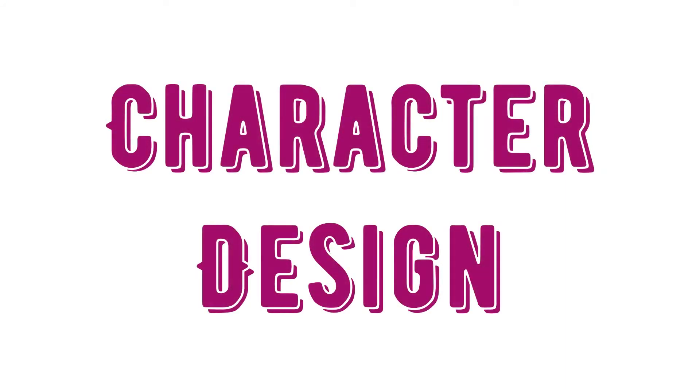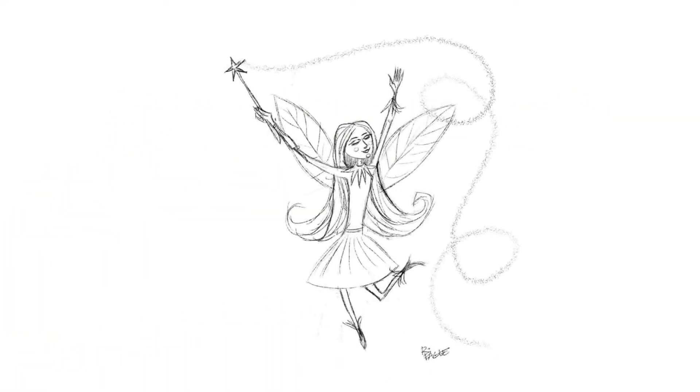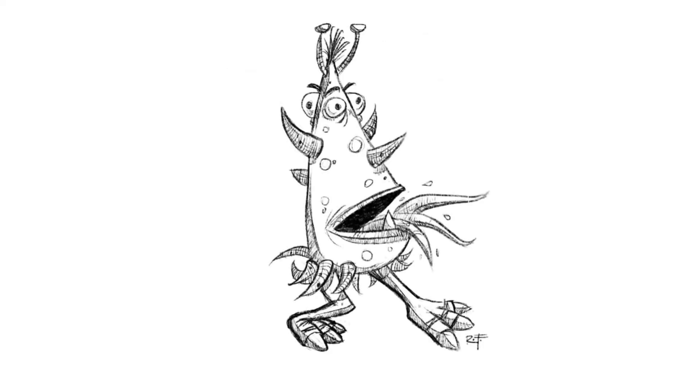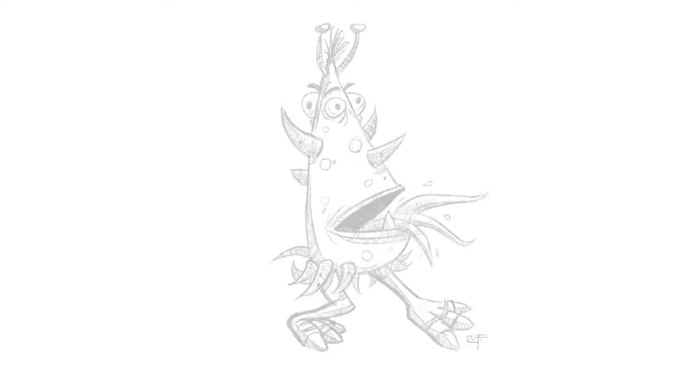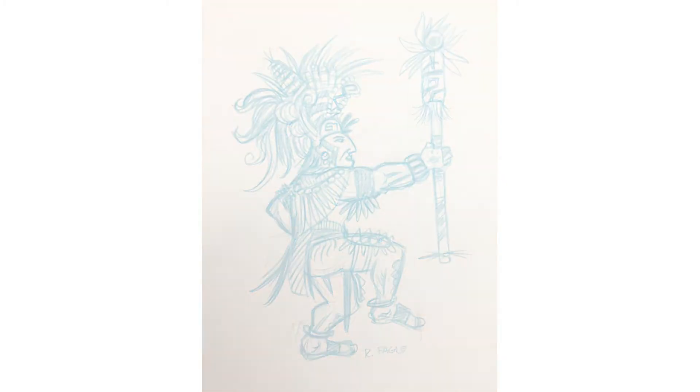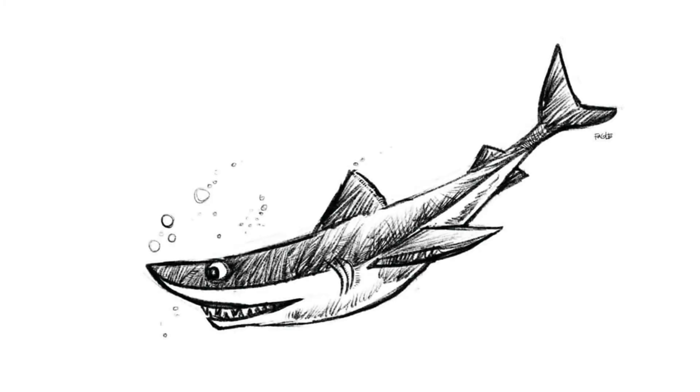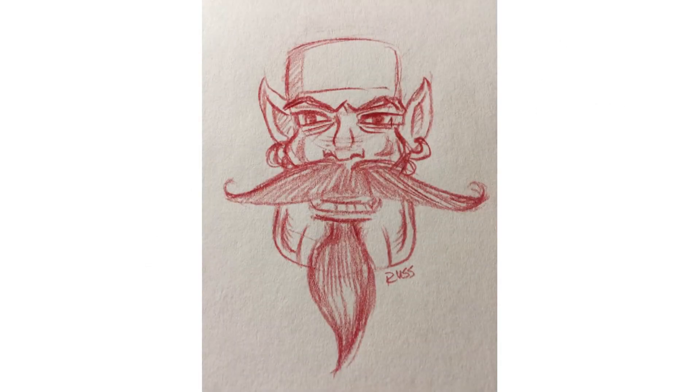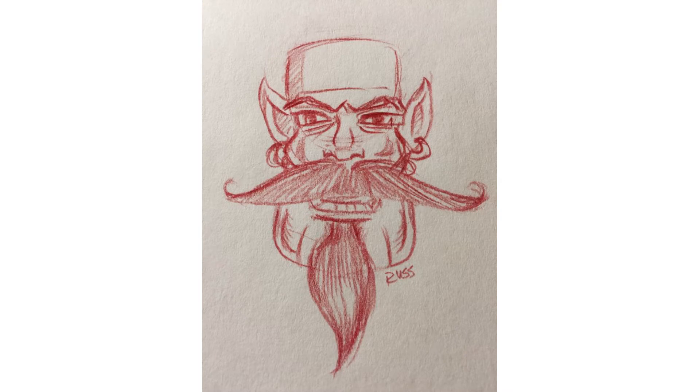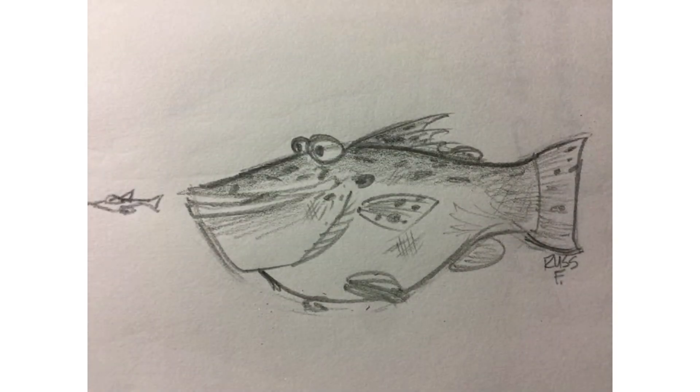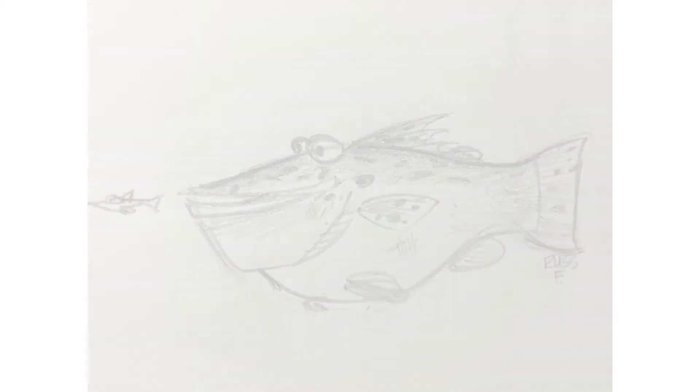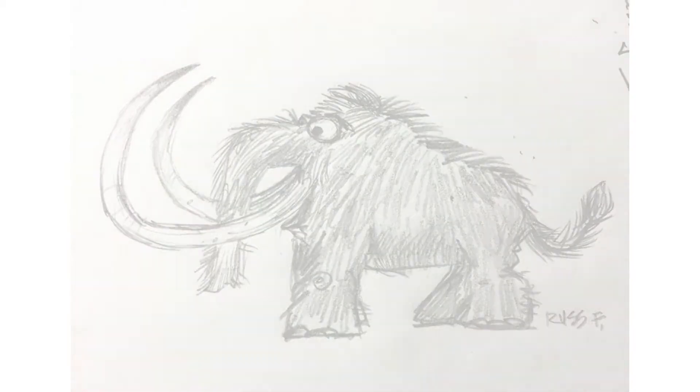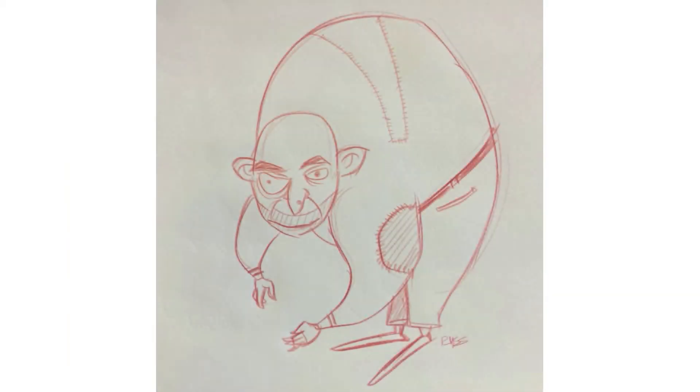Character design is where you get to make your own characters—you design looks and personalities. You can use all the things you learn in your art education: texture, balance, composition, form, shading, color. Everything you use in art can be applied to character design, and you pull out the personality of a character.